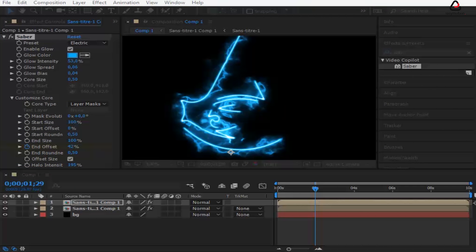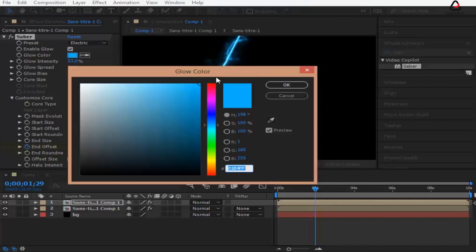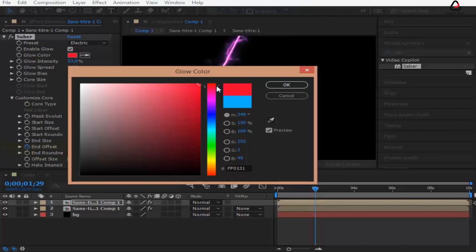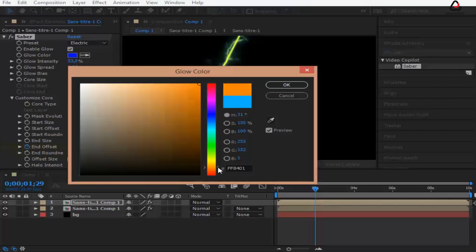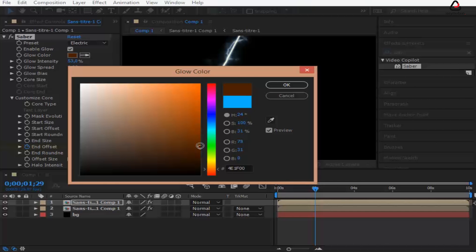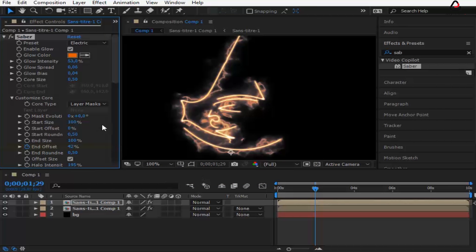Change the second tip color as you like. Then change the mask evolution to 180.